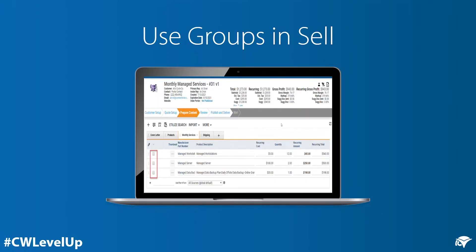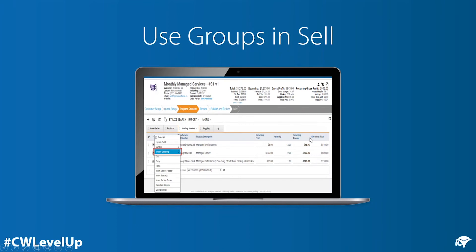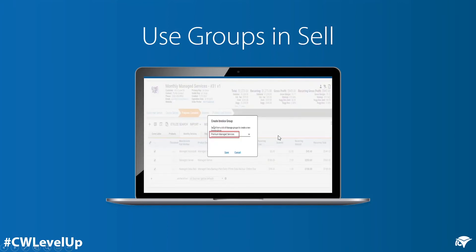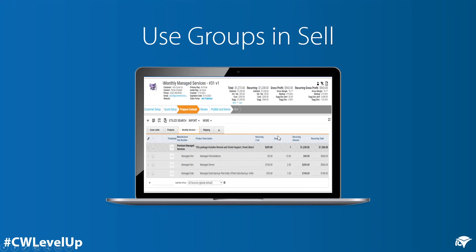For partners that are using ConnectWise Sell, you could start this process all the way back on your quote to ensure it seamlessly carries through to your agreement in Manage. This process works similar to bundling in Sell. First, you can add your individual sub-items to your quote, then you will mass-select these records. You'll use the line-item actions, select Invoice Grouping, and then choose to create an invoice group. From there, you will be able to choose an invoice group that you had previously created in Manage, like we went through in the previous steps.